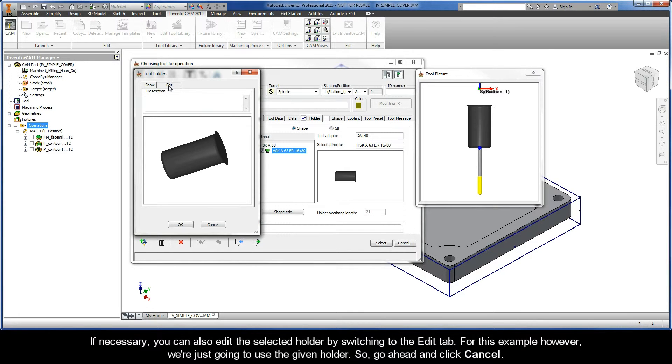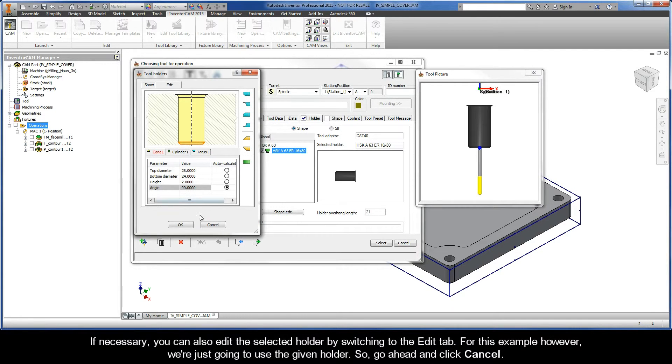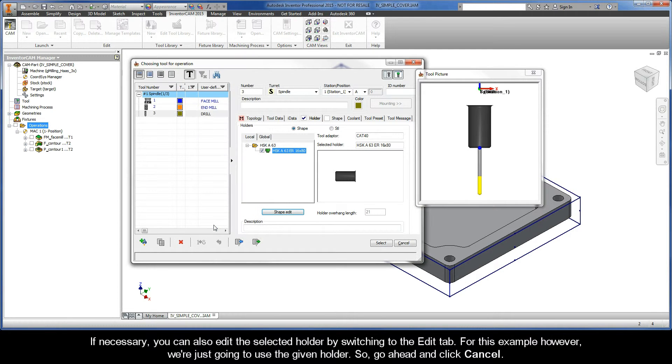If necessary, you can also edit the selected holder by switching to the Edit tab. For this example, however, we're just going to use the given holder, so go ahead and click Cancel.